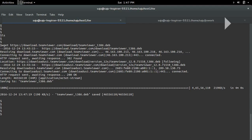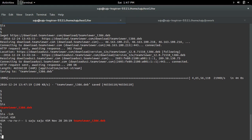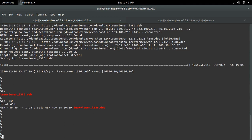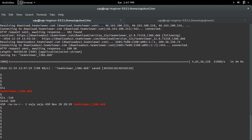I have downloaded the Debian package of TeamViewer. The size of this Debian package is around 45 MB. Let me try to install this Debian package using the command sudo dpkg -i.